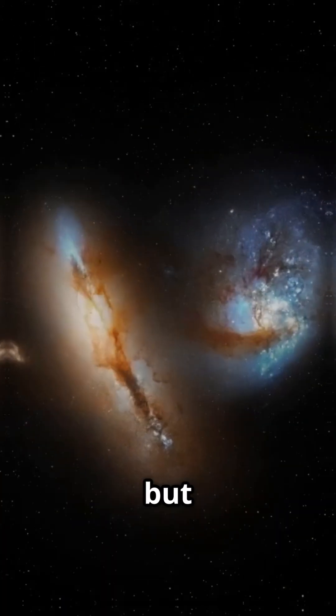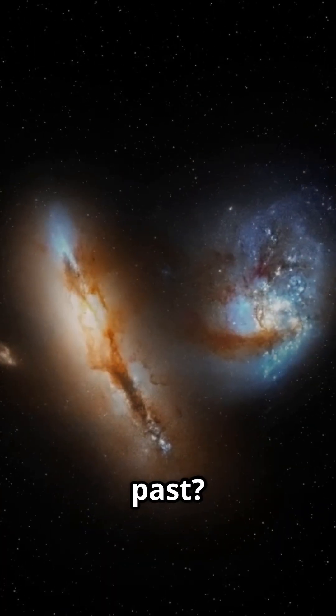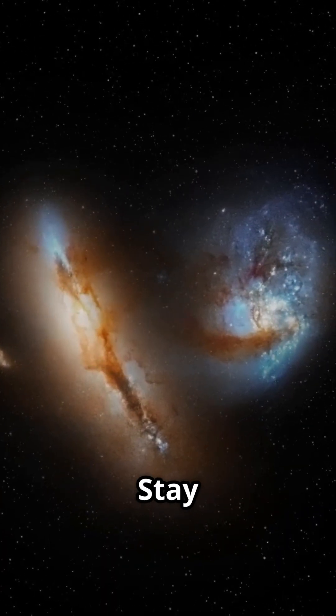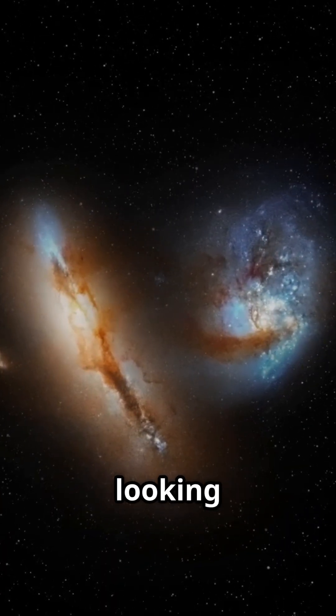Lenticulars may look quiet, but their past? Utterly wild. Stay curious and keep looking up.